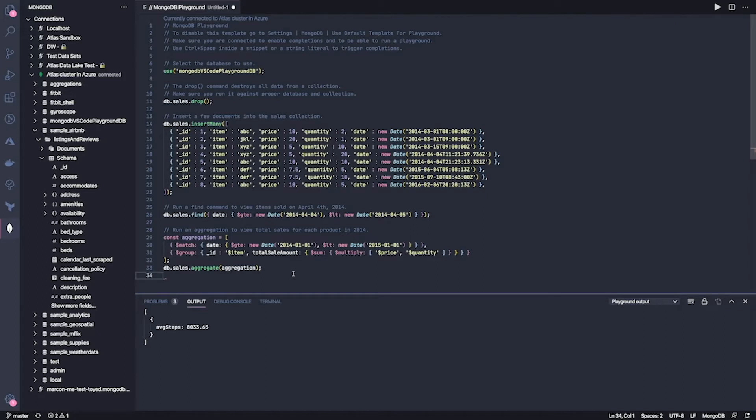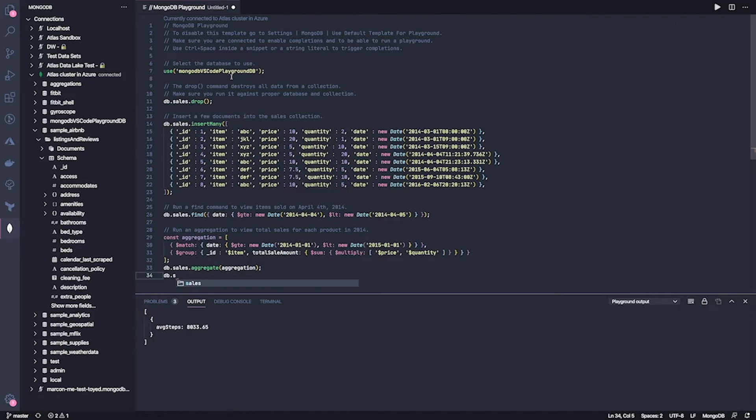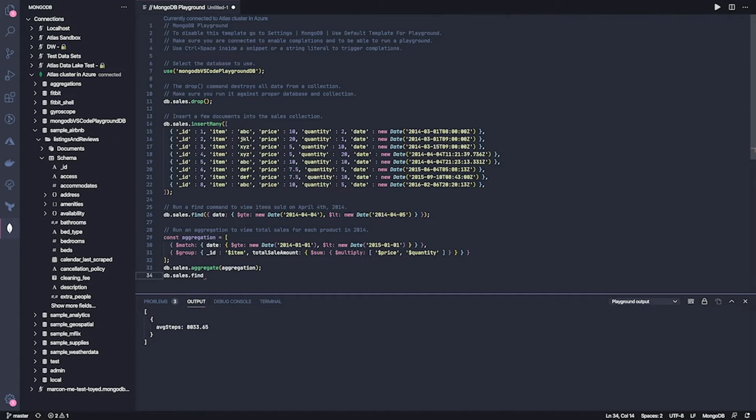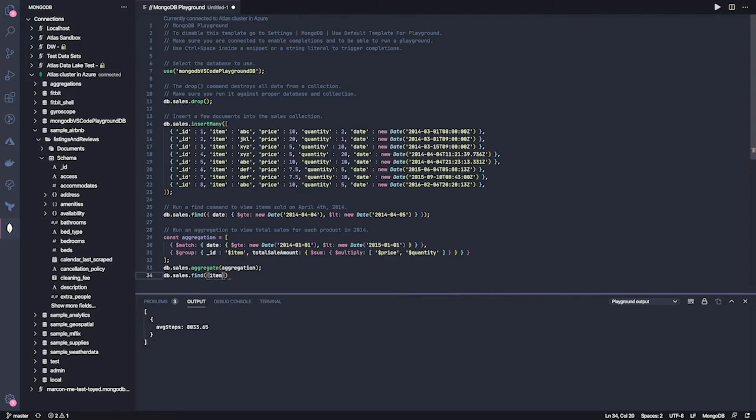For example, in this case, if I do db.sales, it knows that the sales collection is inside this database here and autocompletes it for me. And then I get autocomplete for MongoDB commands. And it doesn't stop there because at this point I even get autocomplete for fields. So again, I'm saving a lot of typing and I get things done quickly.